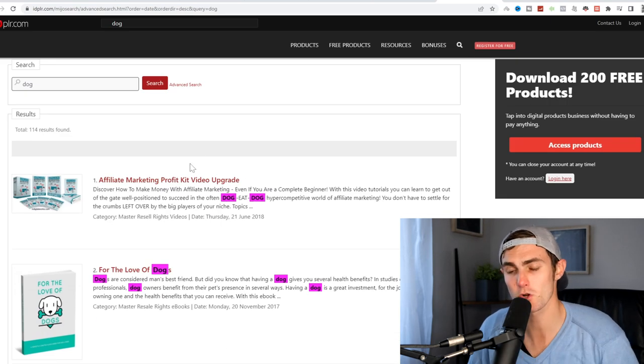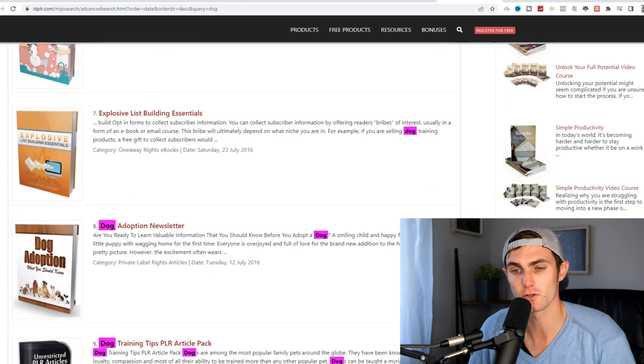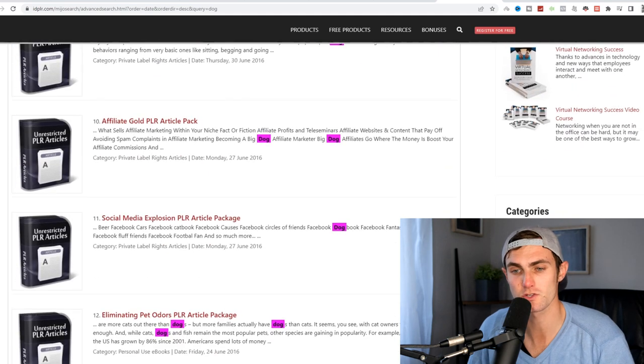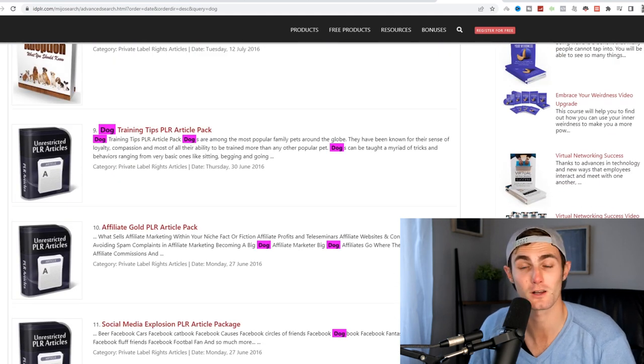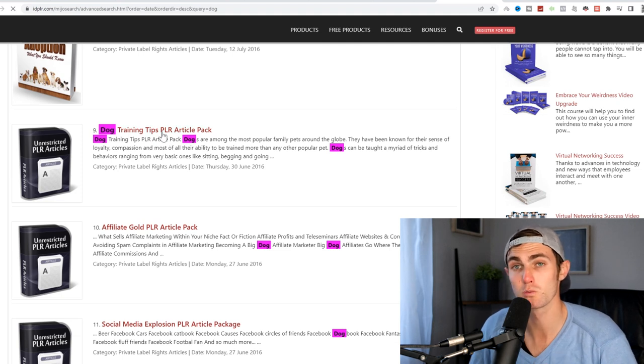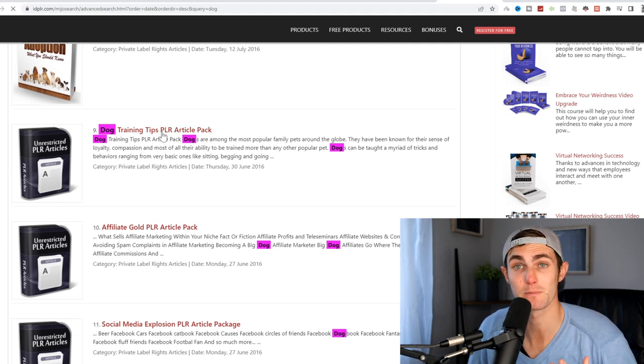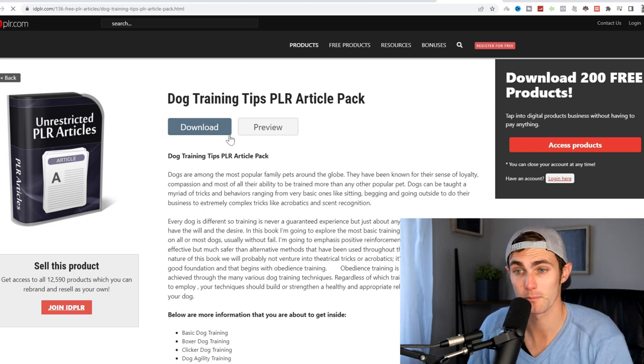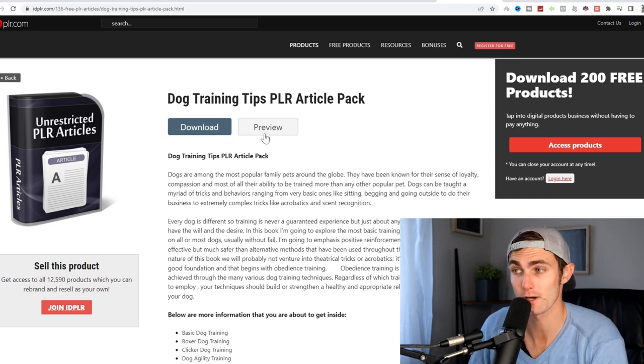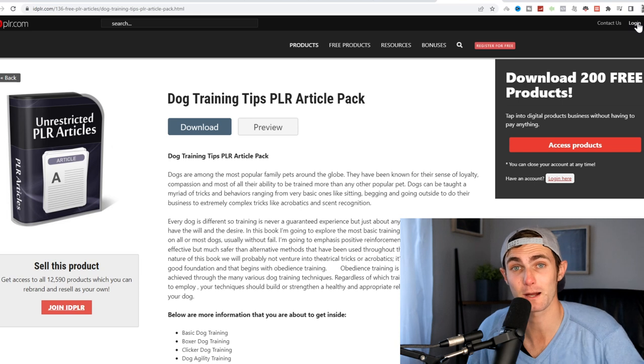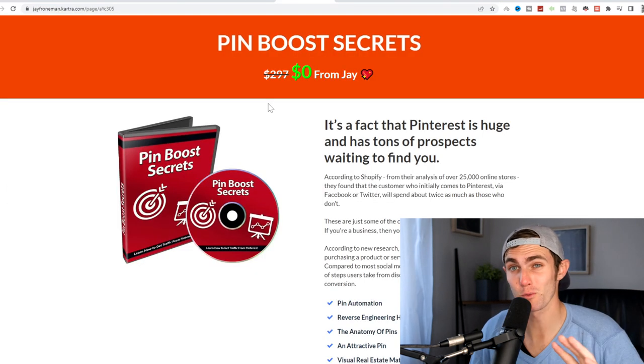If you go and search 'dog' on idplr.com and you scroll down to this pack, the dog training tips PLR article pack, click on this. You will need to go and sign up an account on idplr.com to download this product, but you will get the download completely for free. So I'm going to log in with my account and download this to my PC.